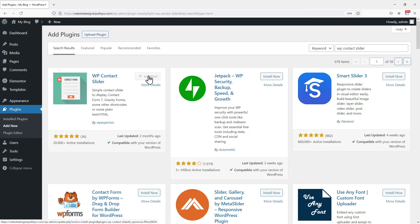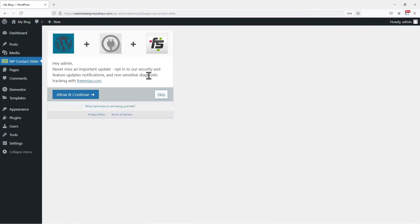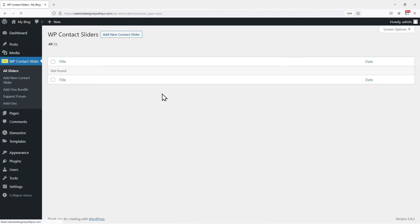Once done, click on activate. Now you will be redirected to the WP contact slider window. This plugin allows you to display text and HTML as well as you can display various forms in the slider.